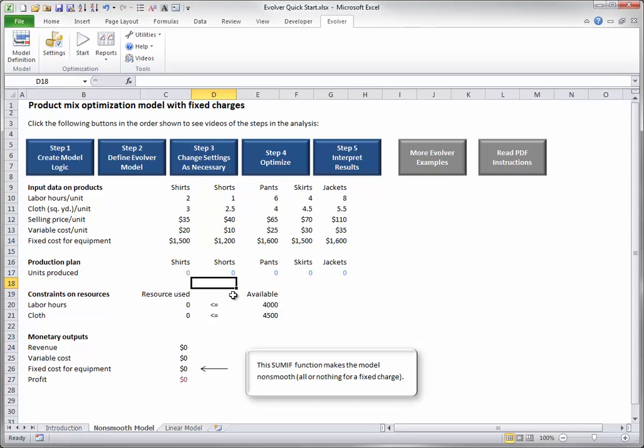Now it's your turn. Take a close look at the model, especially the formulas in the ranges C20 to C21 and C24 to C27. Then enter different values in the adjustable cells and watch how the components of profit change. You might start to get a feel for good values in the adjustable cells, but you will probably not be able to guess the optimal product mix decisions.